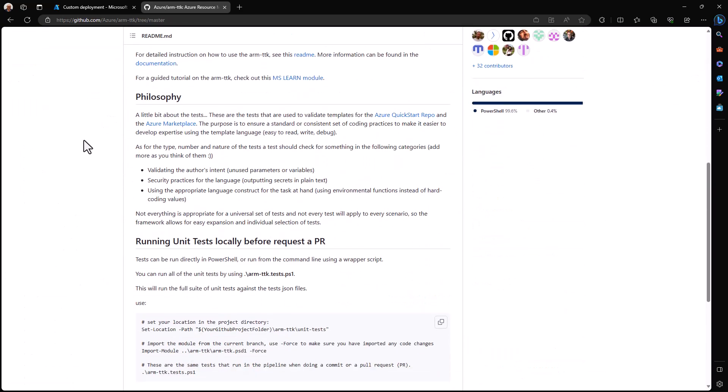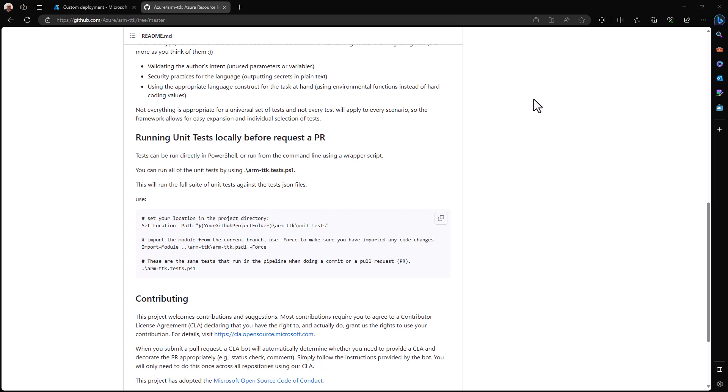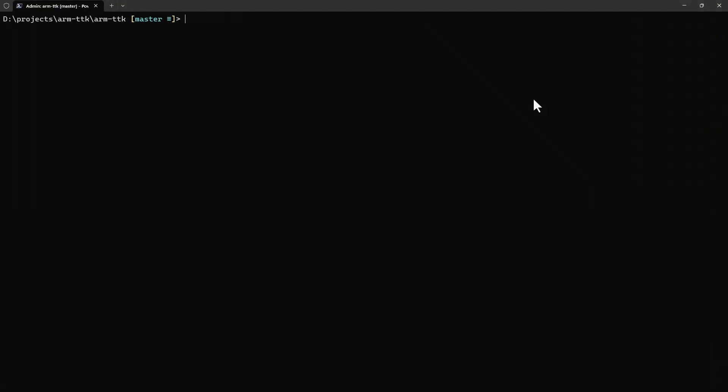First, ARM TTK is an open-source project that you can find on GitHub and it's actively maintained. But what does it do? It essentially runs unit tests against your ARM template or against your create UI definition files such that you can find errors inside them if they exist and remediate those errors before trying to publish your publication package, which is going to contain those two very important files.